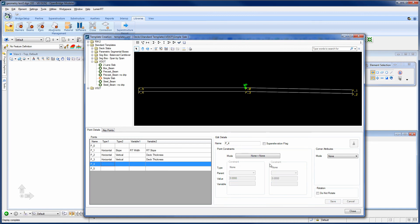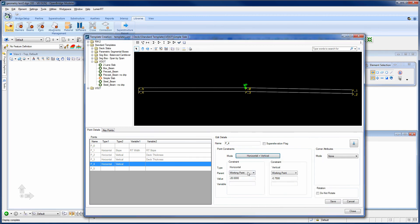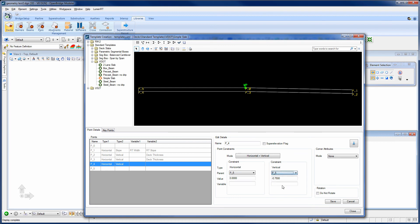For point 4, it is a horizontal and a vertical from point 5. So we'll select point 5. And again, that's a deck thickness.